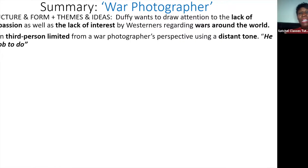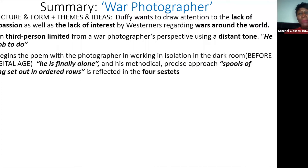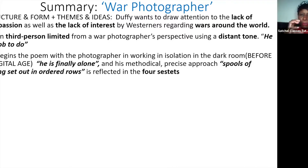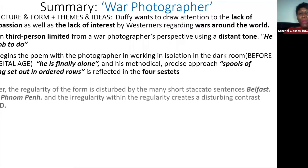The poem is written in third person but from the photographer's perspective, so it's third person limited, with a cold and distant tone — he has to do his job. The photographer works in isolation, methodical and precise, and that approach is reflected in the fact that each of the four stanzas is a sestet — six lines long — like his spools of suffering set out in ordered rows.